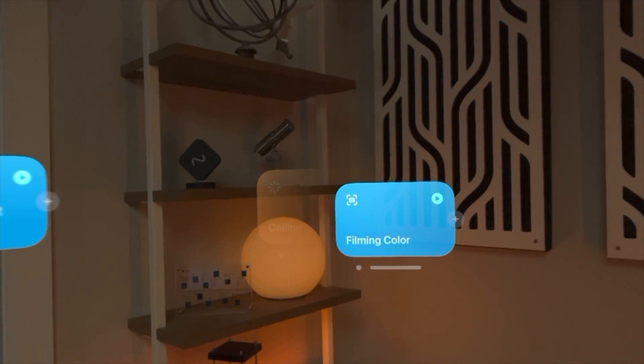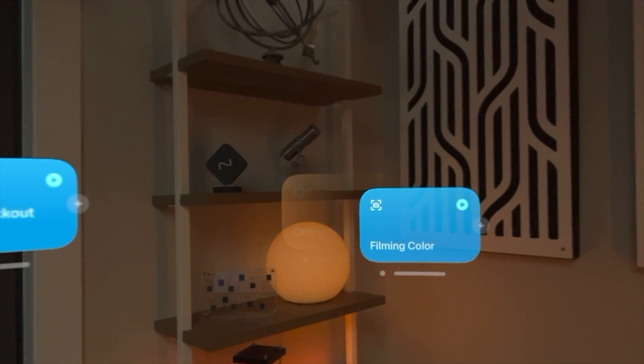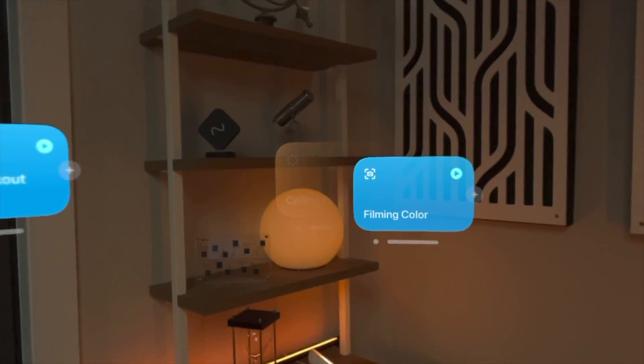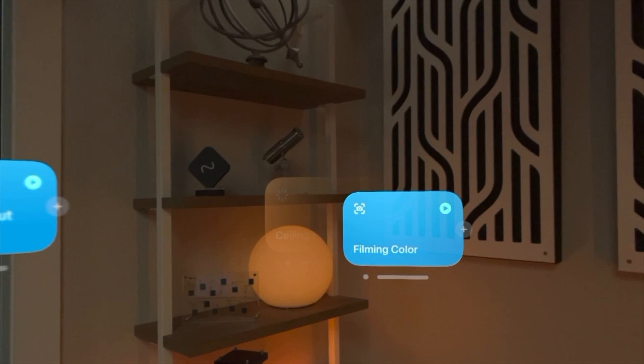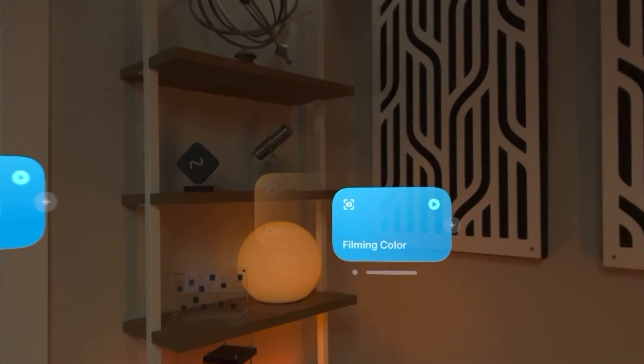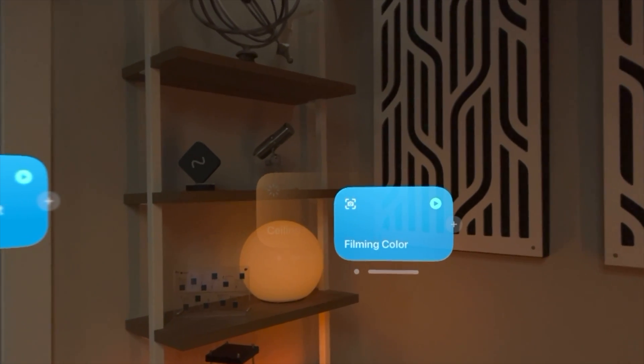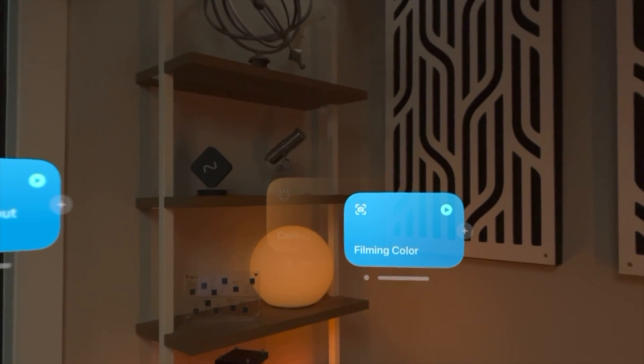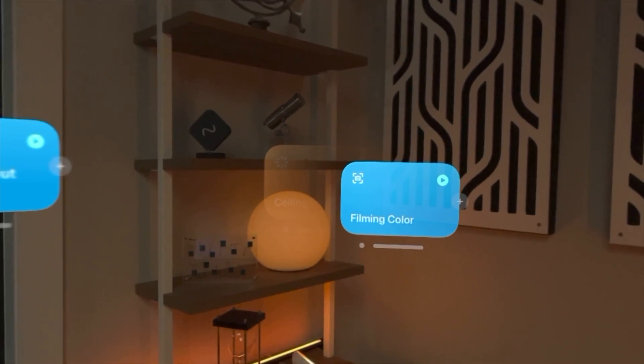But pretty cool. Pretty cool that this is a thing and it kind of works. Again, shows the possibility of using augmented reality in Apple Vision Pro. And that's pretty cool.